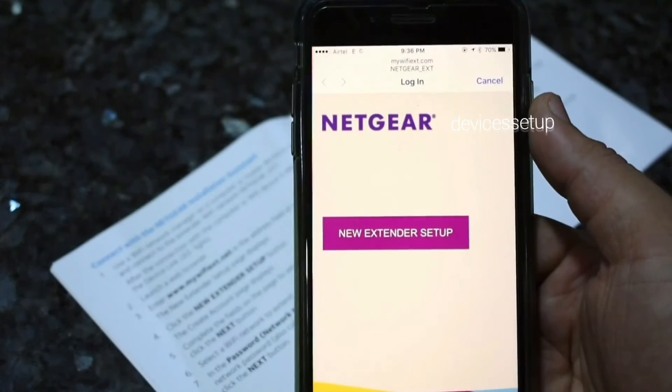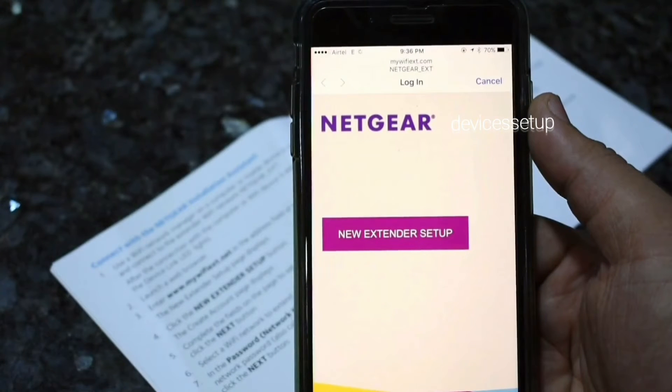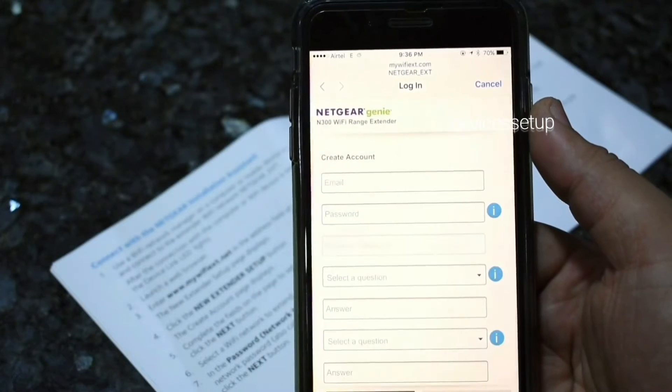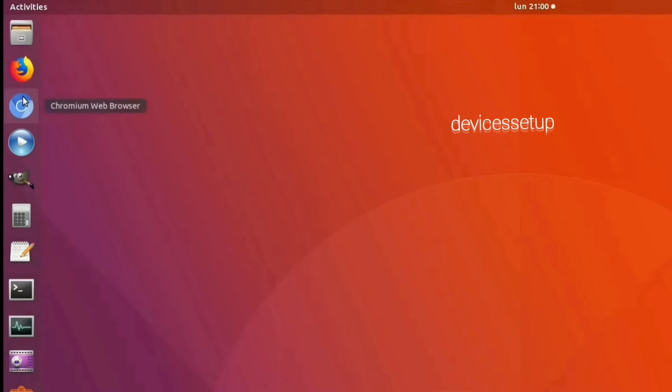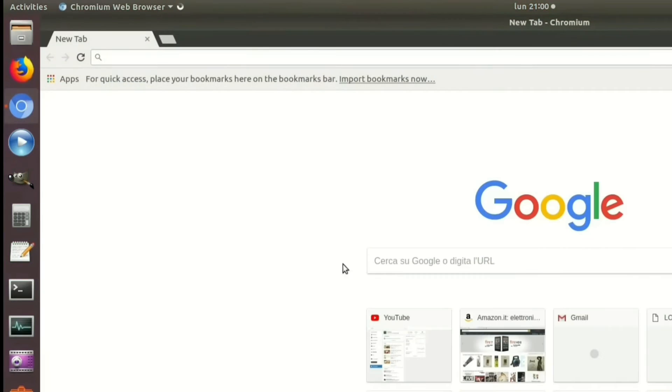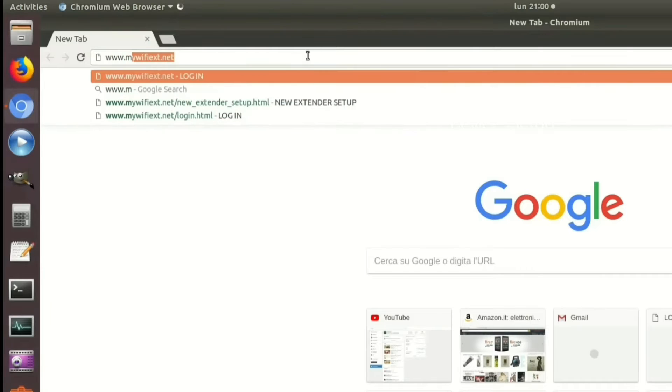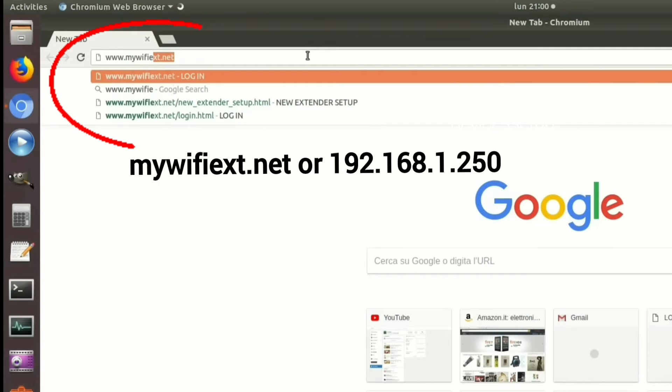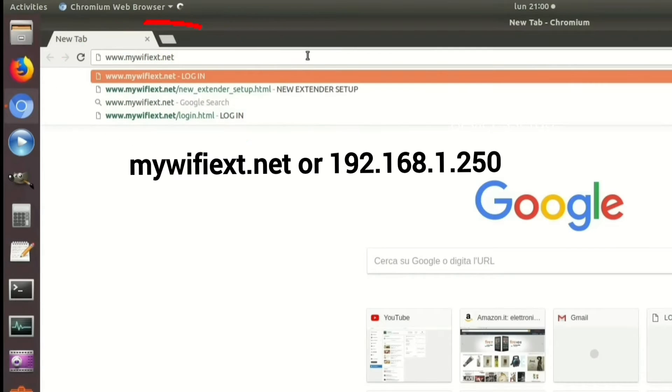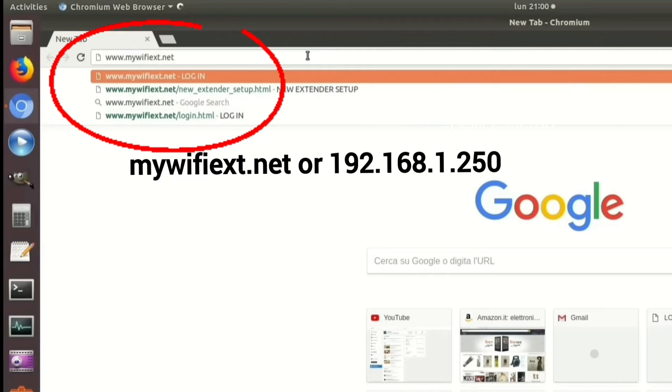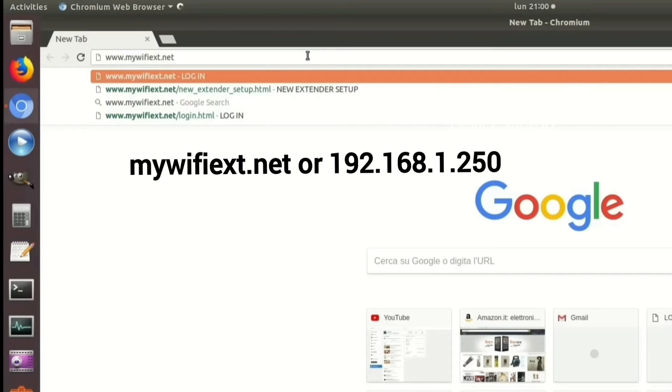If it doesn't, then open a browser on the very same device and in the URL type mywifiext.net or type 192.168.1.250.